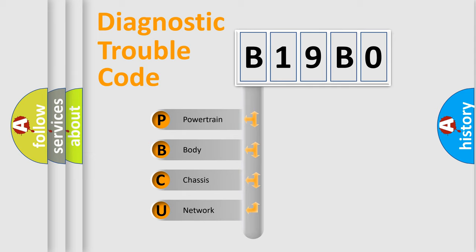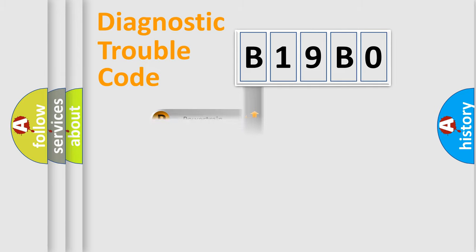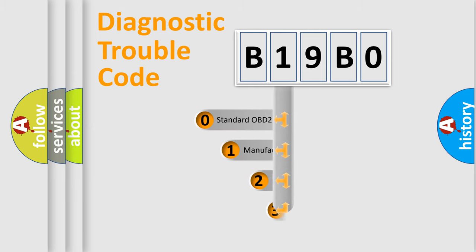We divide the electric system of automobile into four basic units: powertrain, body, chassis, and network. This distribution is defined in the first character code.